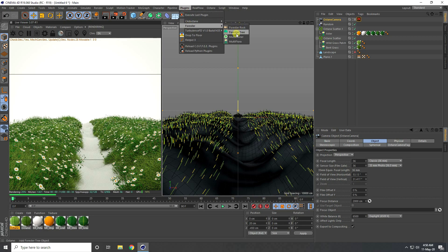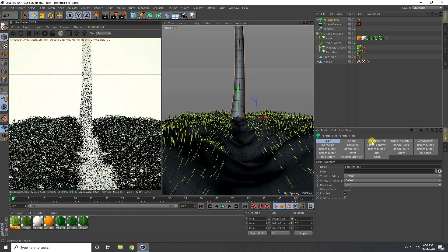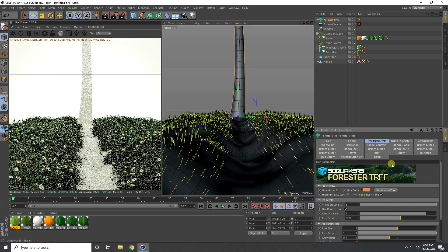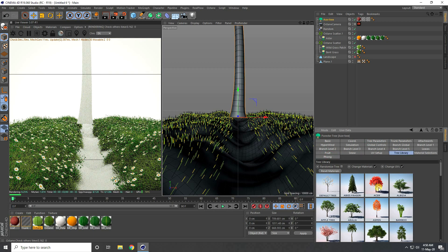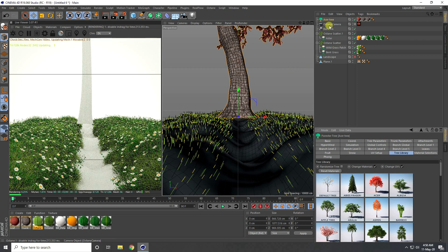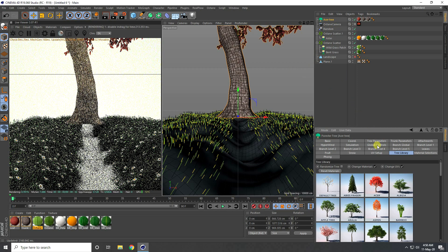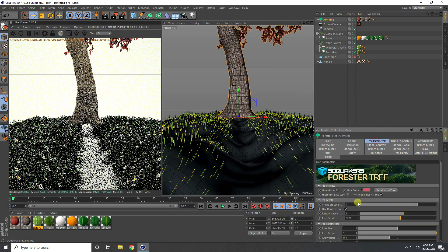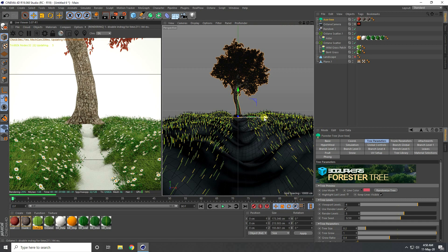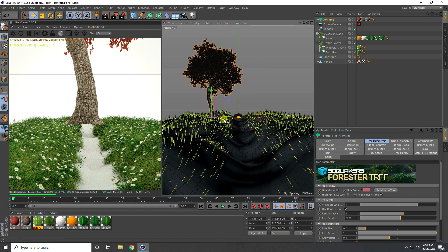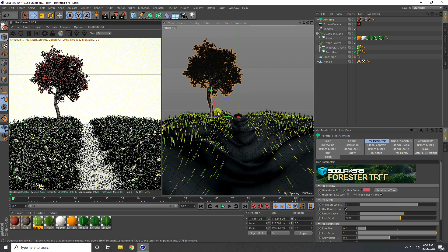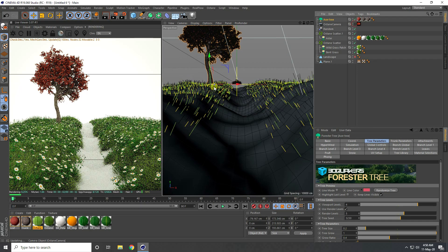I use the Forest Tree plugin, pick a tree type I like, change the size smaller, and set the tree size to about 0.2. I uncheck the camera option and place the tree on the ground.